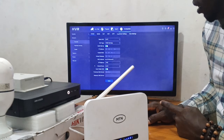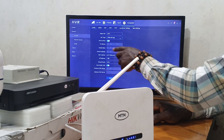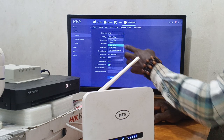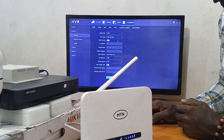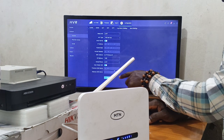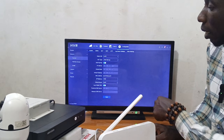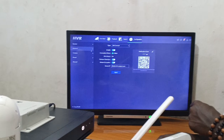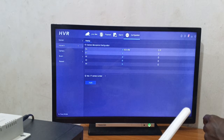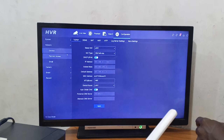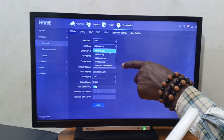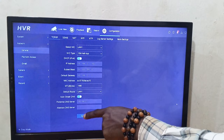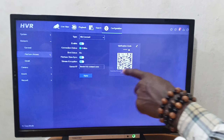In case your camera is not connecting online, go back to General and change the NIC Type. Click on it and select the first option, then scroll down and click Apply. Go back to Platform Access to check. If it still doesn't come online, go back to General again and try the second or last option. Always click Apply before checking Platform Access.